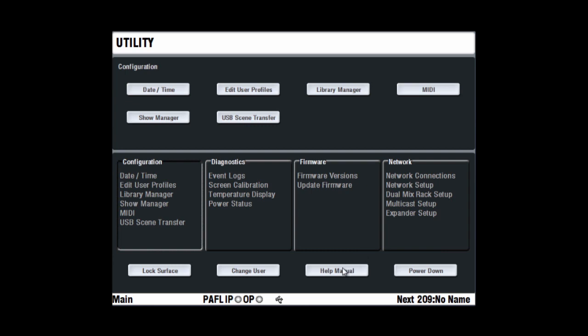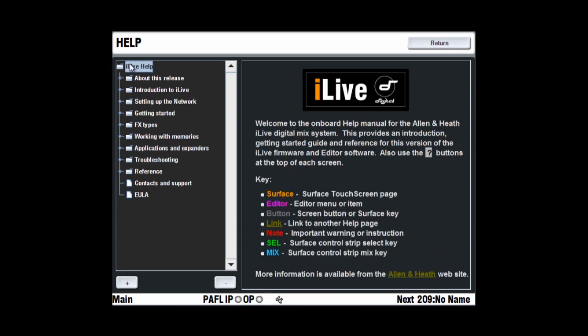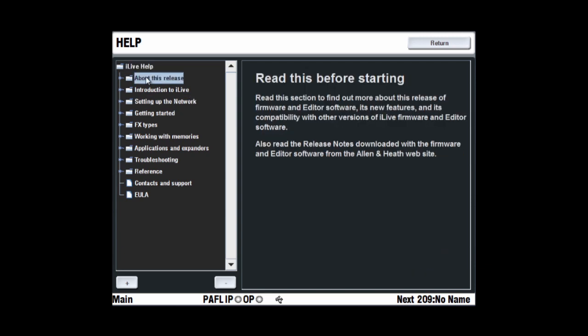Help manual opens the on-screen help file. This presents a condensed user guide and reference information. It includes the release notes associated with the current version of firmware.